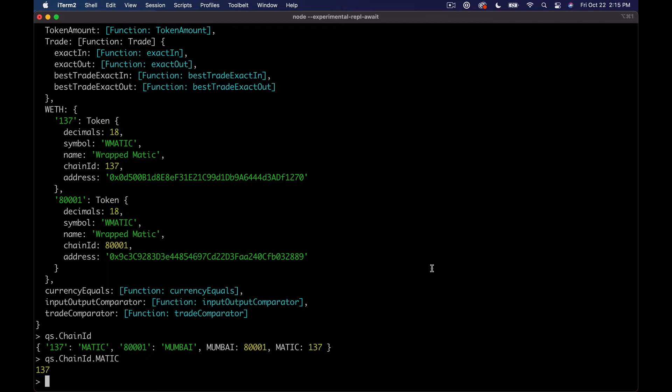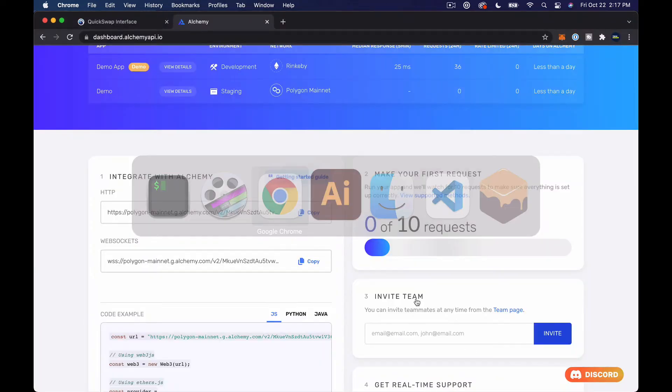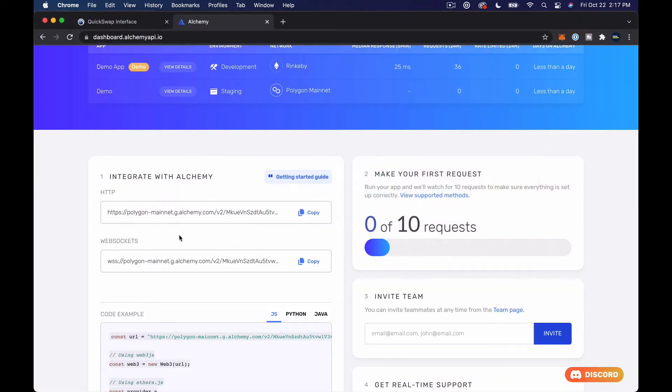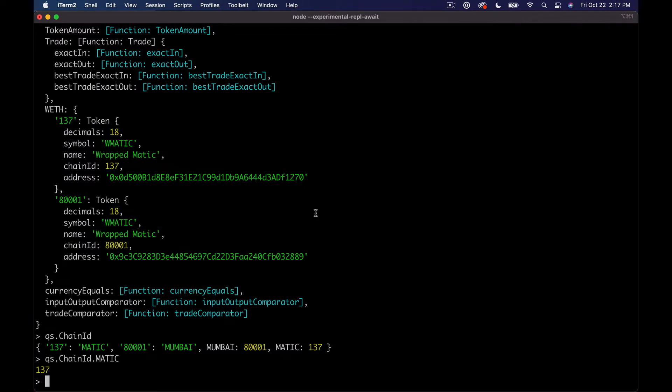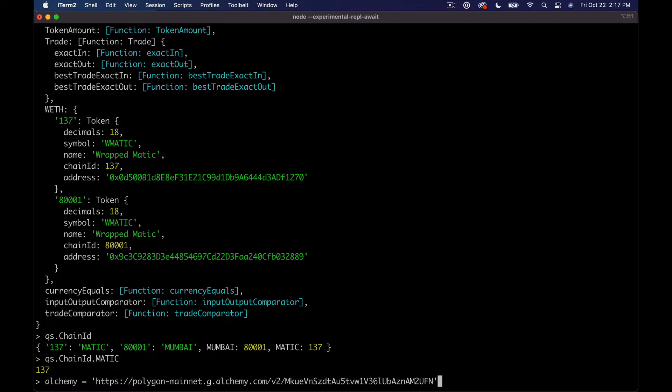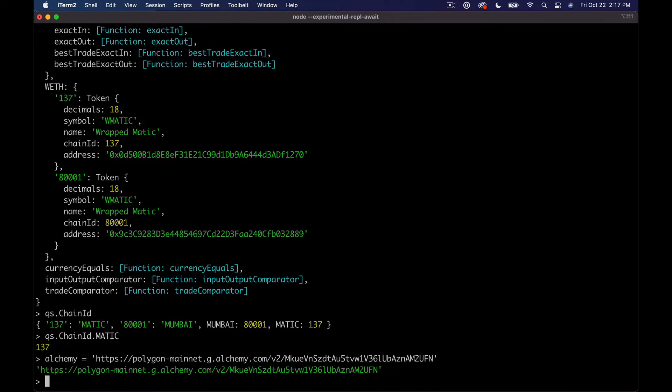So we're gonna kind of build up to it. Before we go too much further though, we actually do need to go ahead and hook up our provider. In this case that is Alchemy, and provider is sort of like the standard terminology just for your blockchain connection essentially.